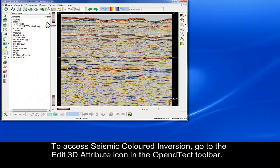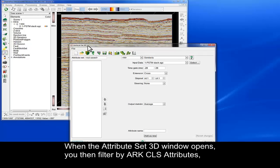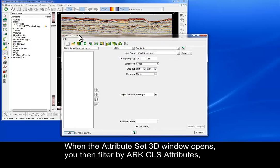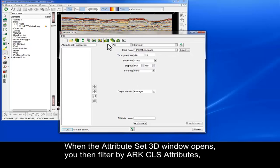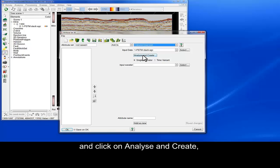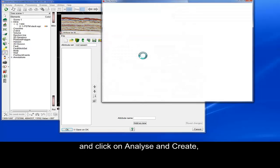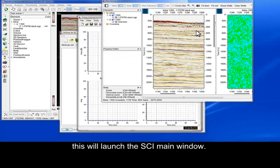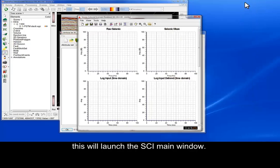To access seismic coloured inversion, go to the Edit 3D Attribute icon in the Open Detect toolbar. When the Attribute Set 3D window opens, you then filter by ArcCLS attributes, then select coloured inversion and click on Analyse and Create. This will launch the SCI main window.